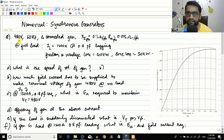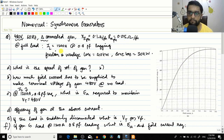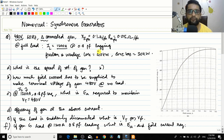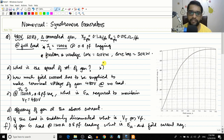The problem states: it is a 480 volt, 60 hertz, delta-connected synchronous generator with synchronous reactance Xs = 0.1 ohm per phase and armature resistance Ra = 0.015 ohms per phase. At full load condition, the line current IL = 1200 amperes at 0.8 power factor lagging. Also given at full load: friction and windage loss = 40 kilowatts, and core loss = 30 kilowatts.